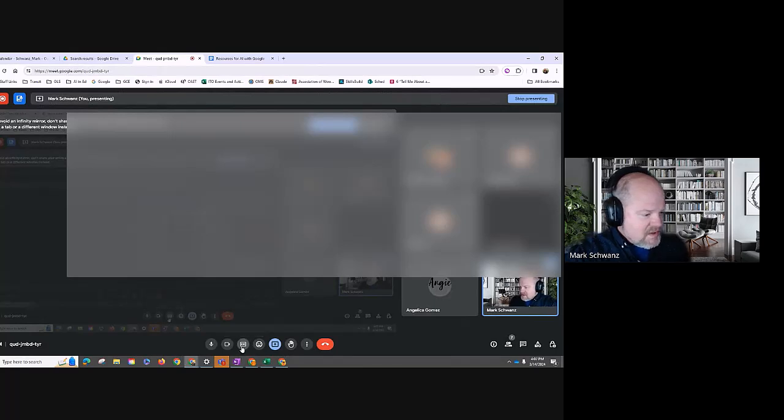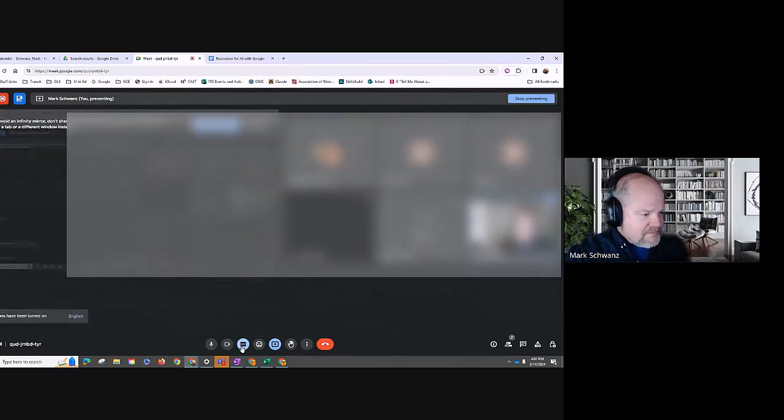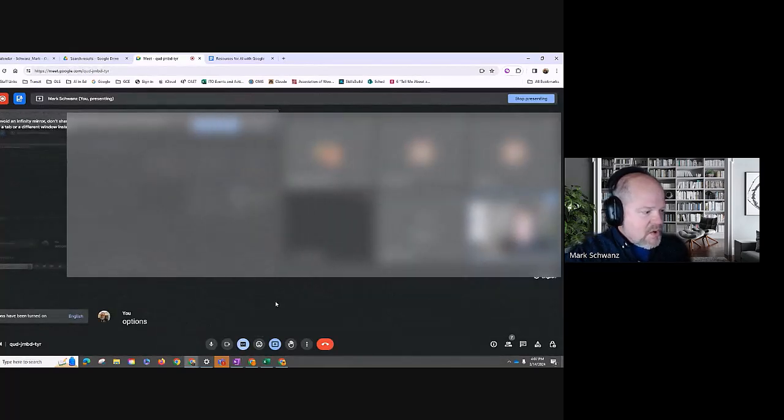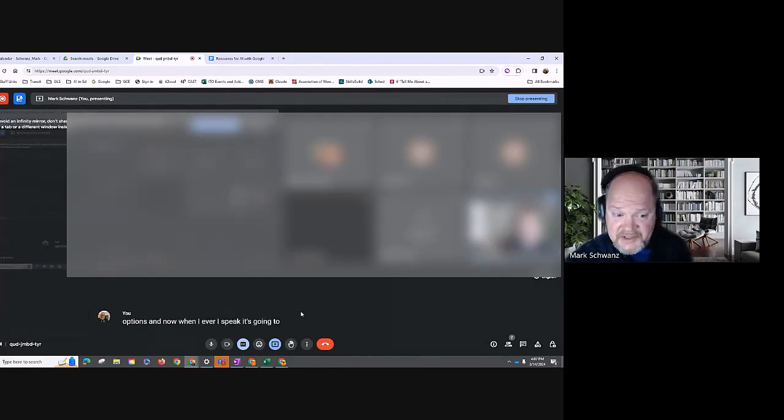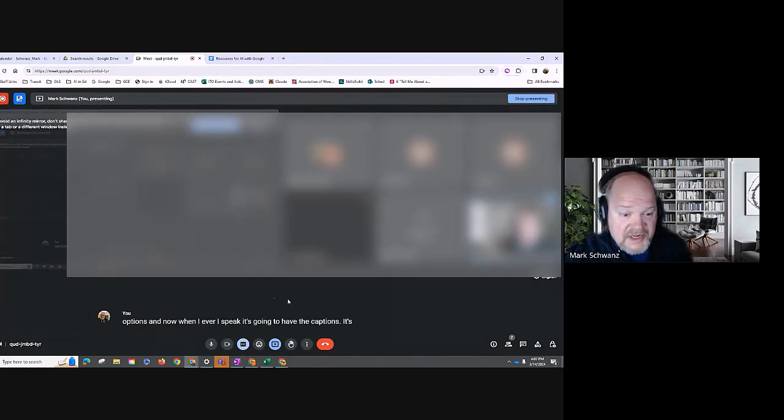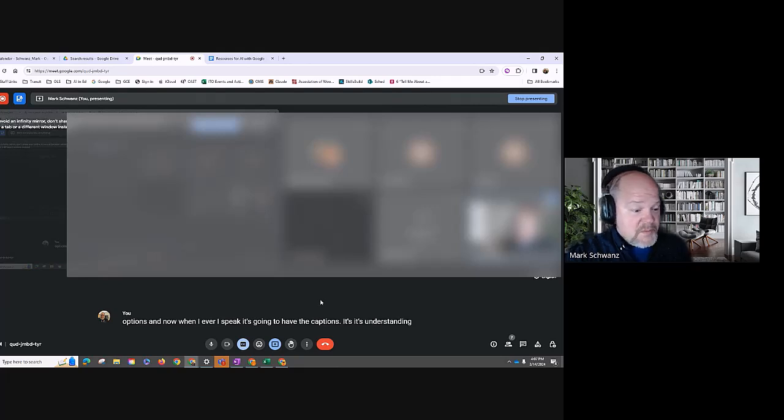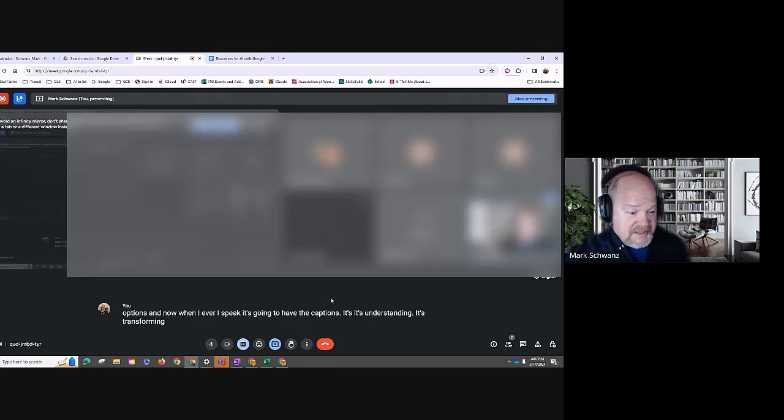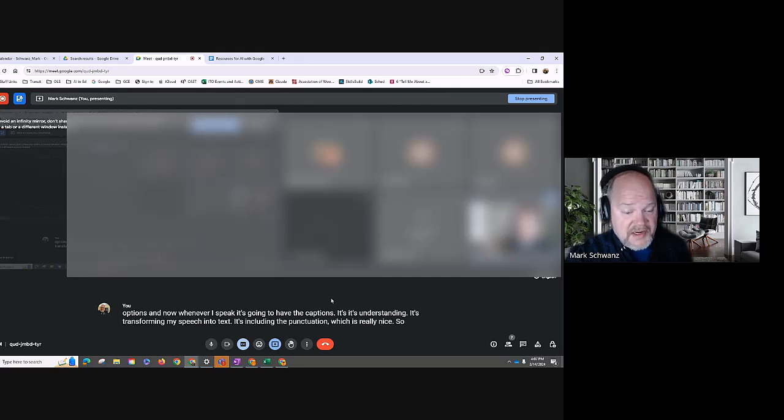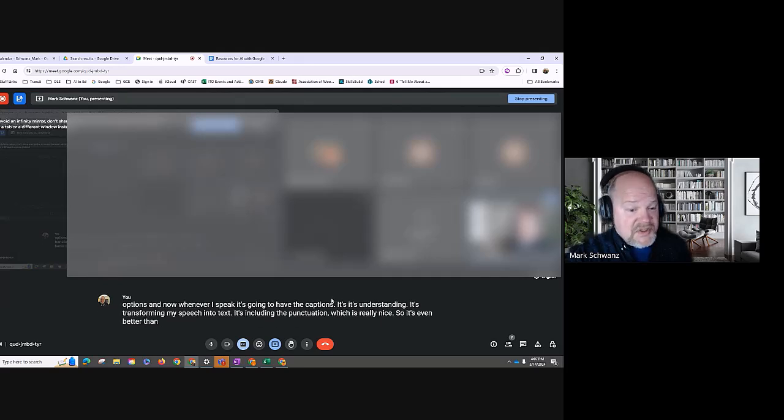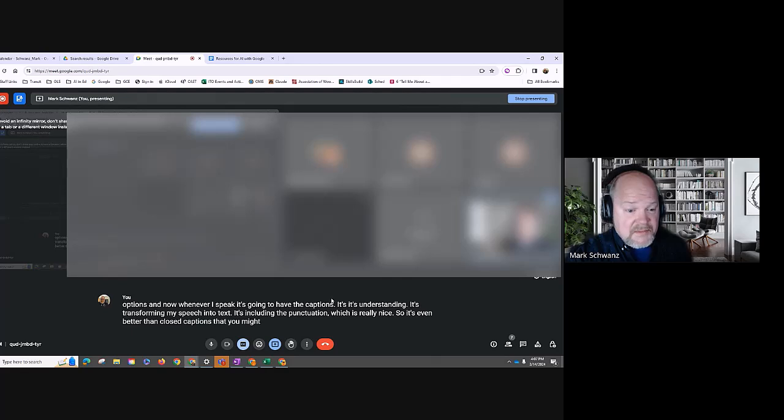Okay, so it's going to give me that, but I wanted to show you that all you have to do is turn on closed captions. And now whenever I speak, it's going to have the captions. It's understanding, it's transforming my speech into text. It's including the punctuation, which is really nice. So it's even better than closed captions that you might see in some video productions, correct?